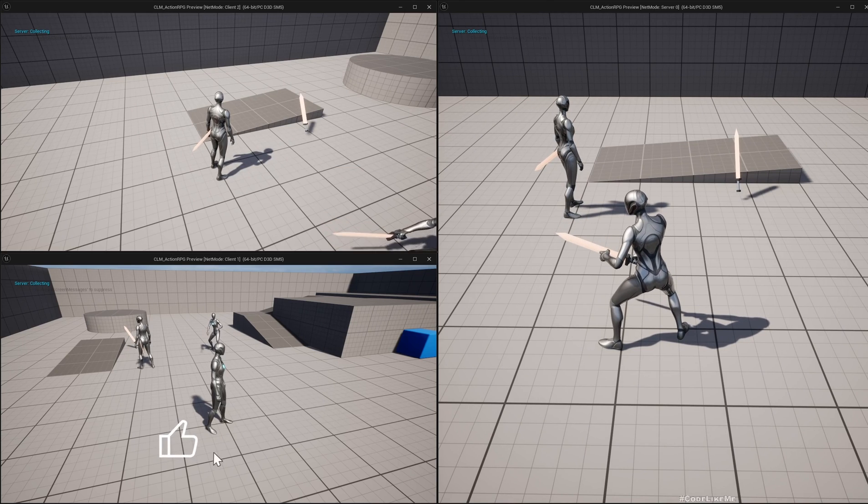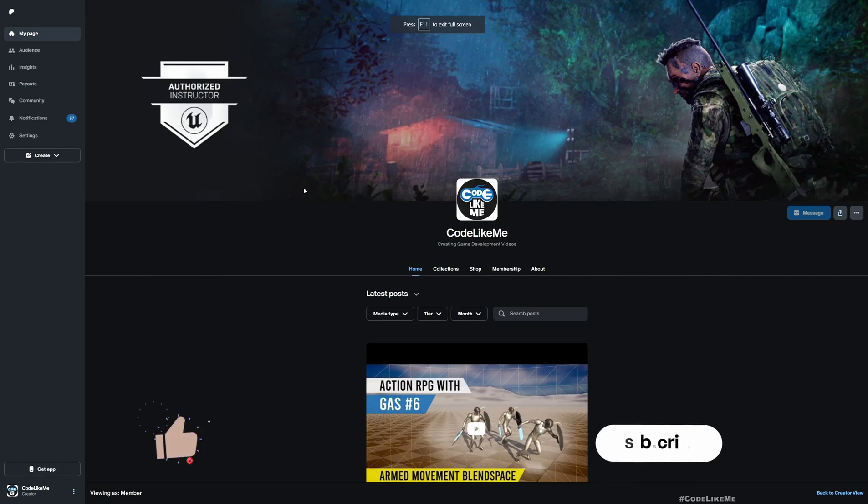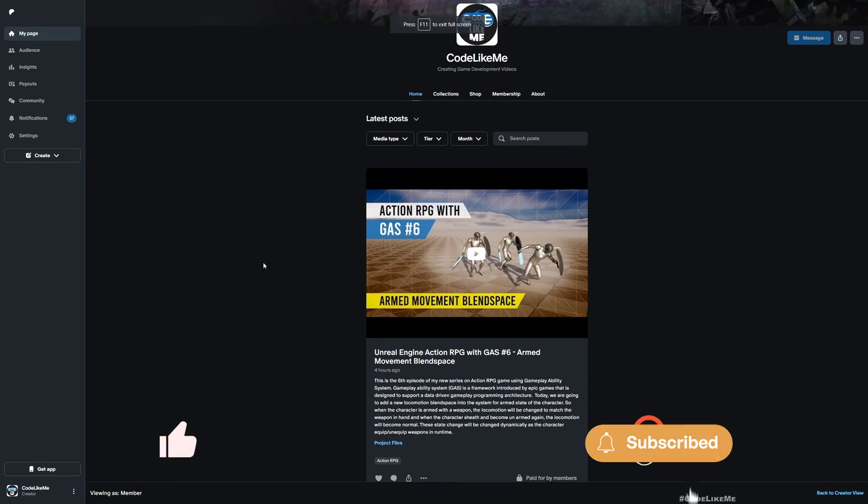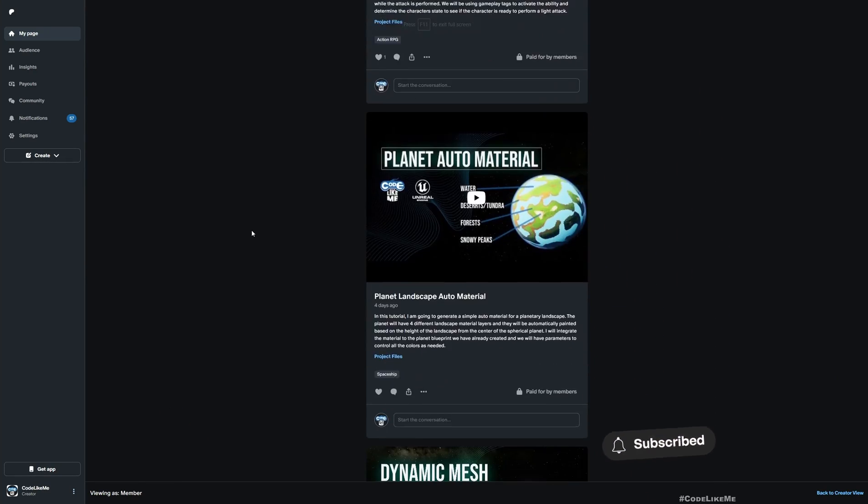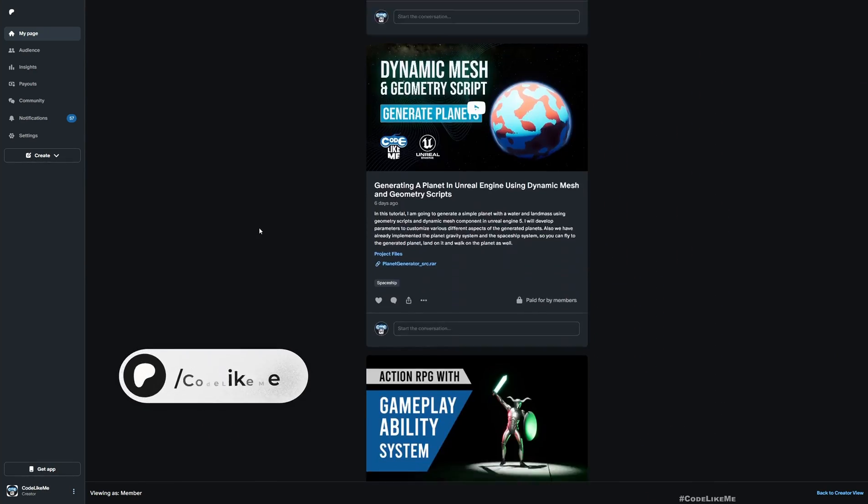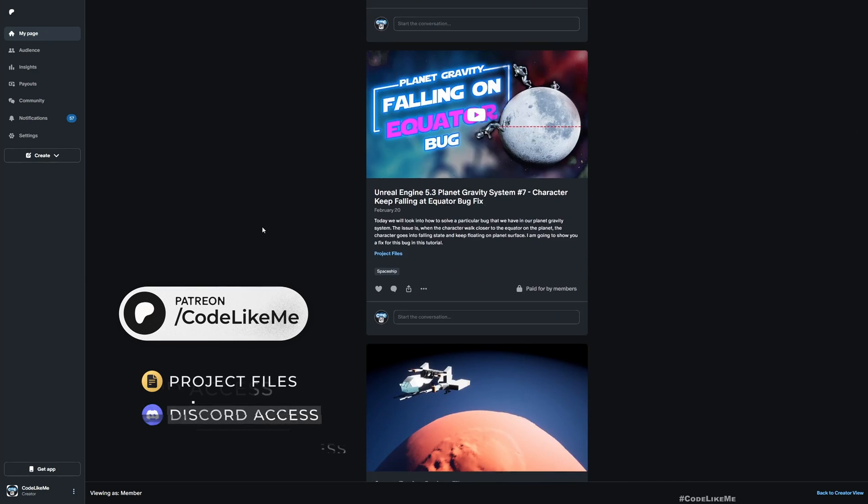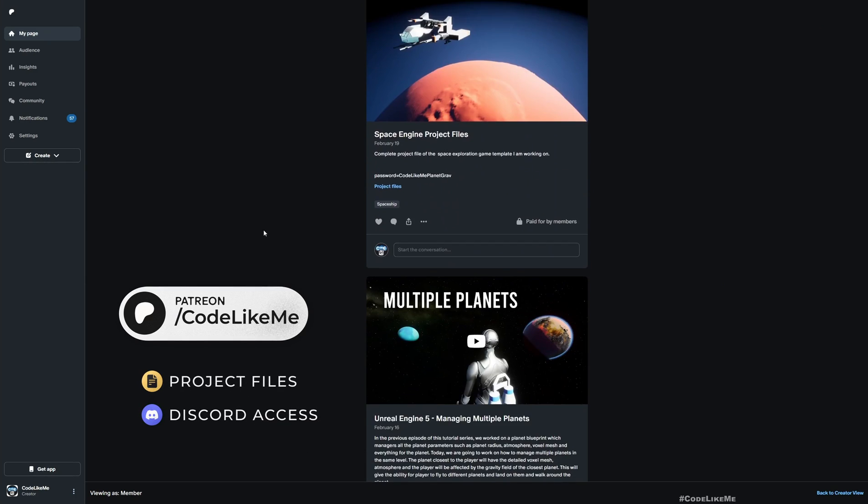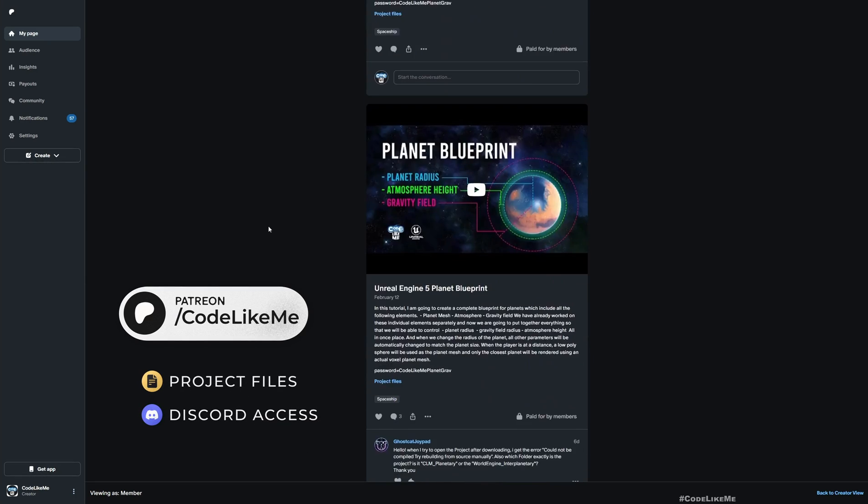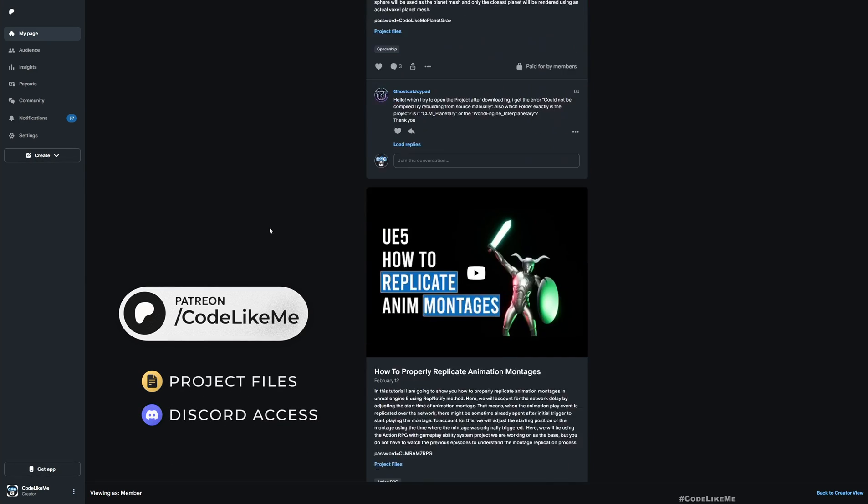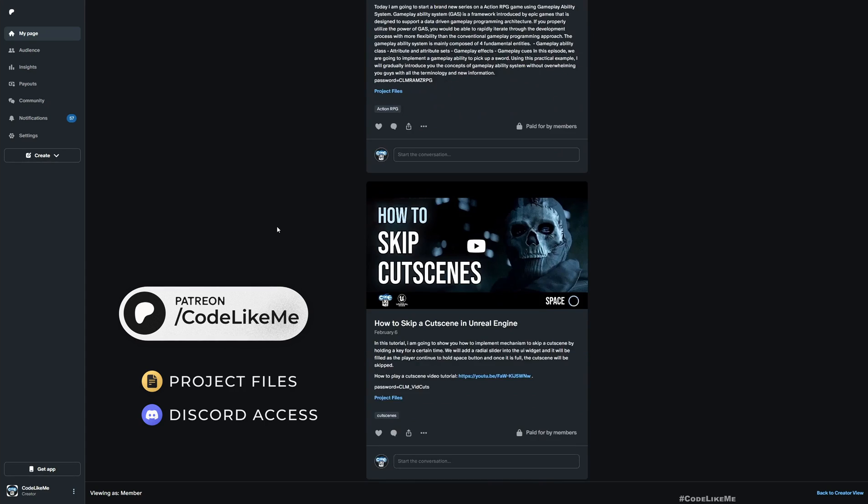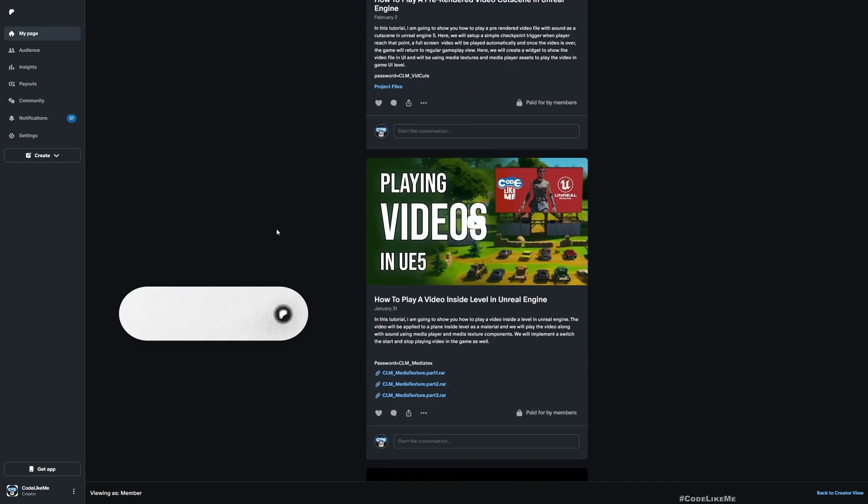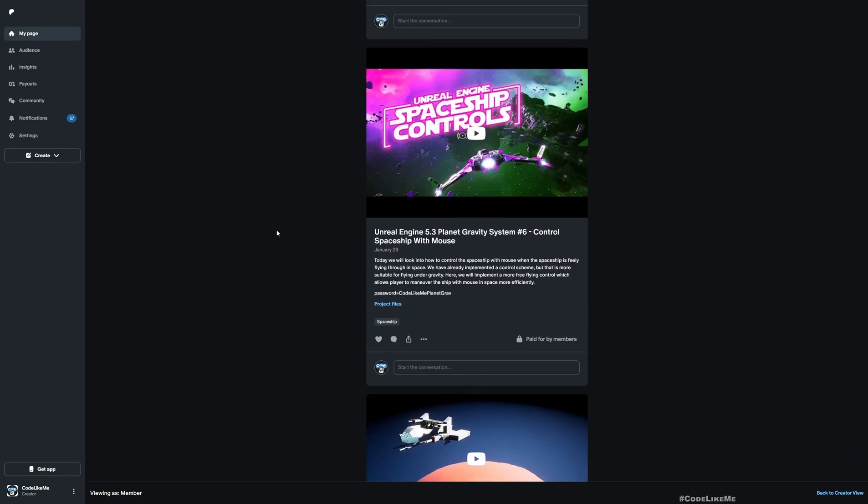So that's all I wanted to do in this episode. Thanks for watching, don't forget to like and subscribe. Updated project files of this project will be available here in the Patreon page. Link would be in the description below. See you in another episode, goodbye.